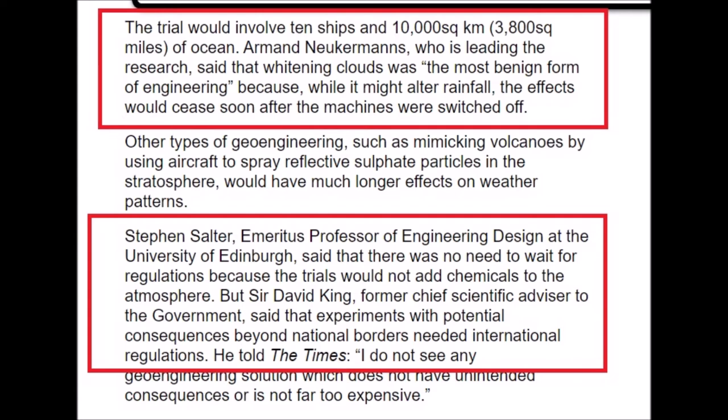Stephen Salter, Emeritus Professor of Engineering Design at the University of Edinburgh, said there was no need to wait for regulations because the trials would not add chemicals to the atmosphere. But Sir David King, former Chief Scientific Advisor to the government, said that experiments with potential consequences beyond national borders needed international regulations. So in 2010, no need to wait for regulations — and in 2021 with Scopex, it was announced they were bypassing all organisations in Sweden, including the Swedish government, to carry out their experiments. They were called out on it and found out.